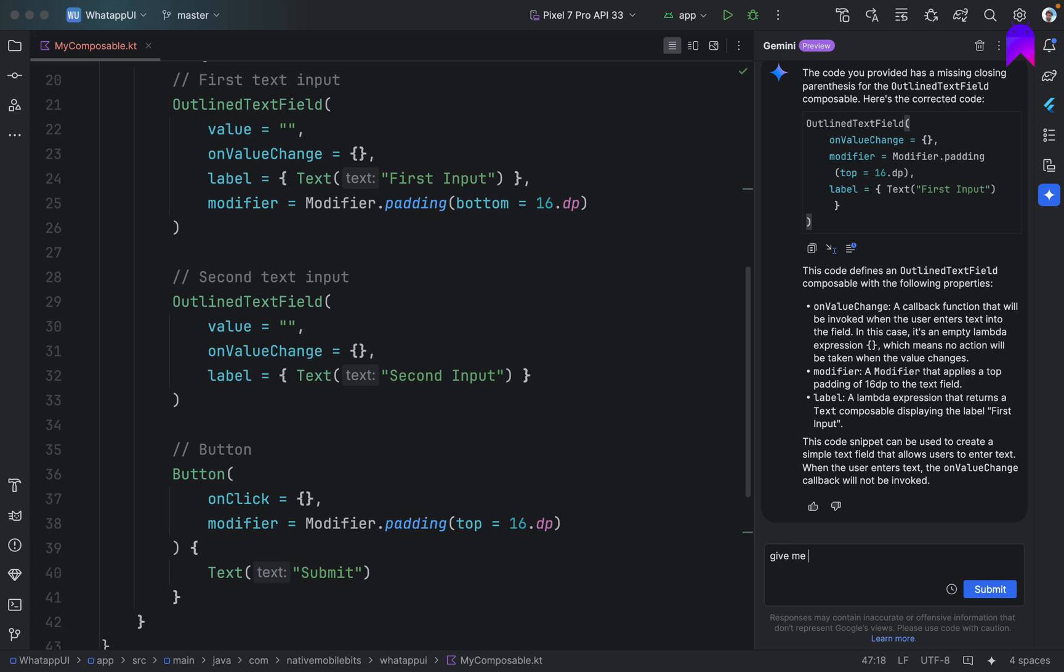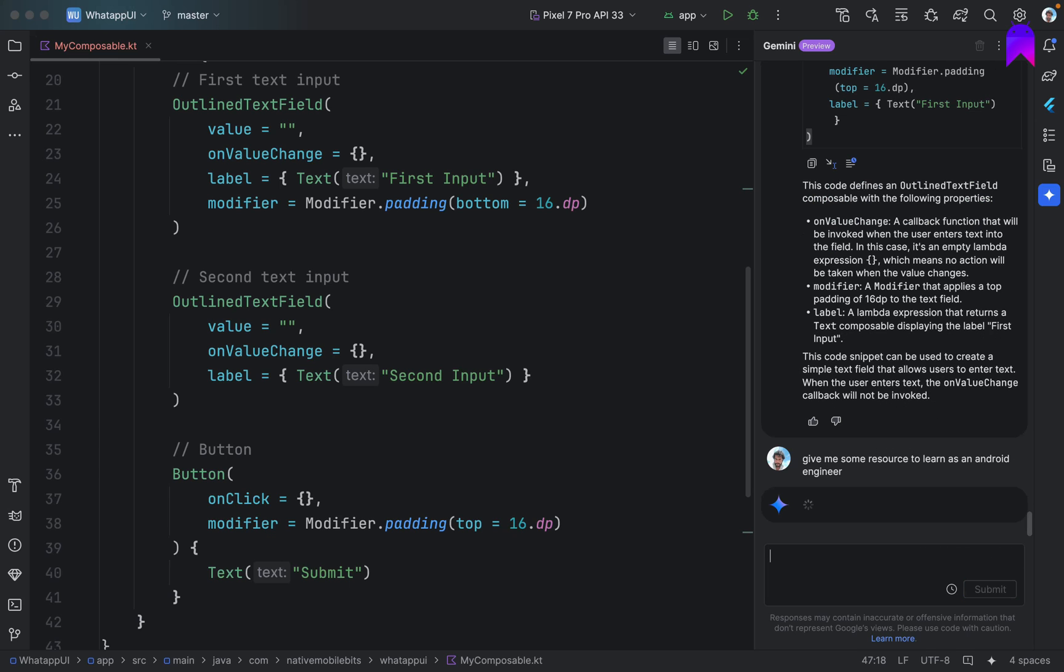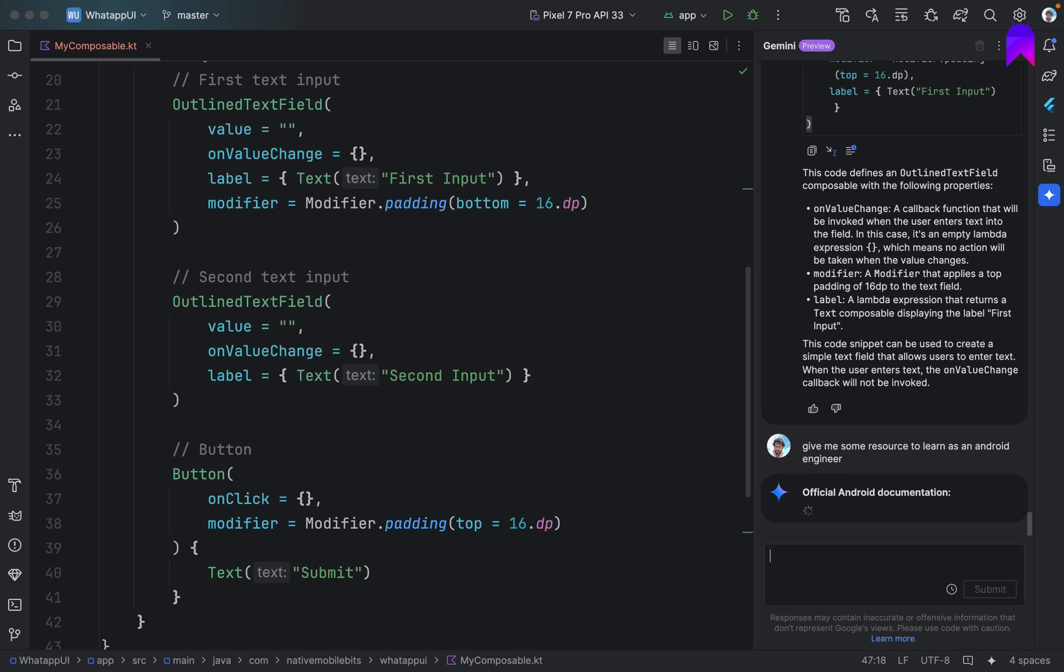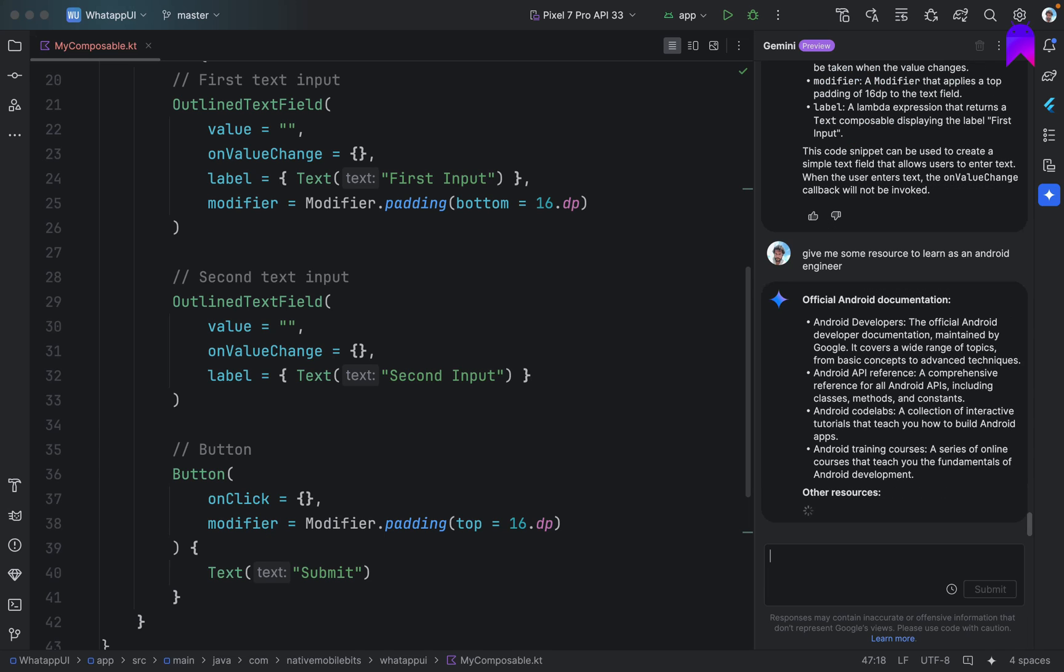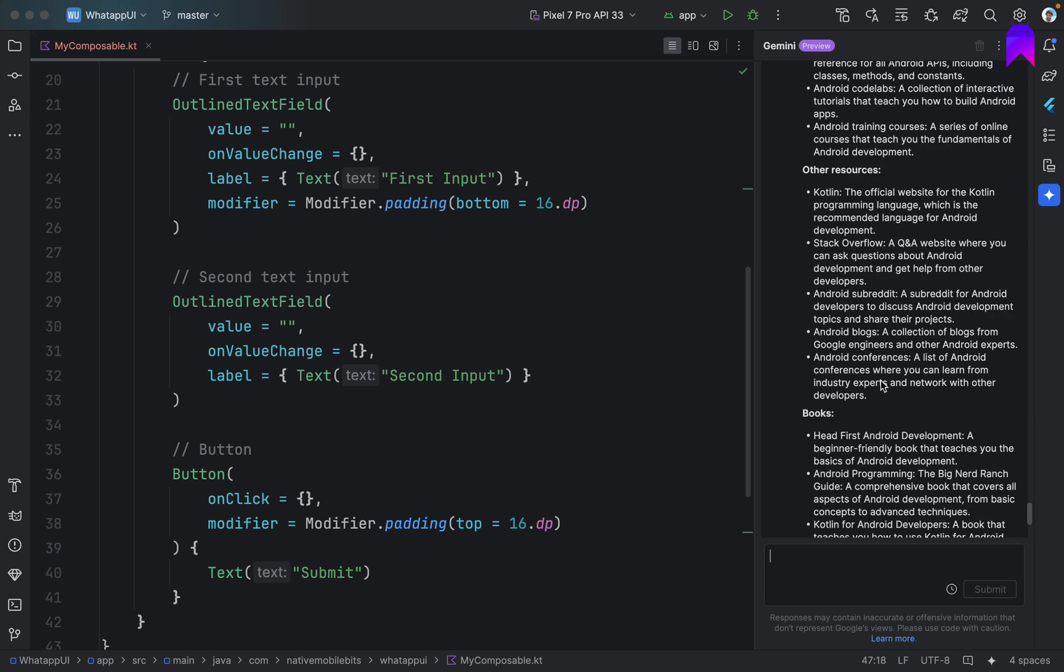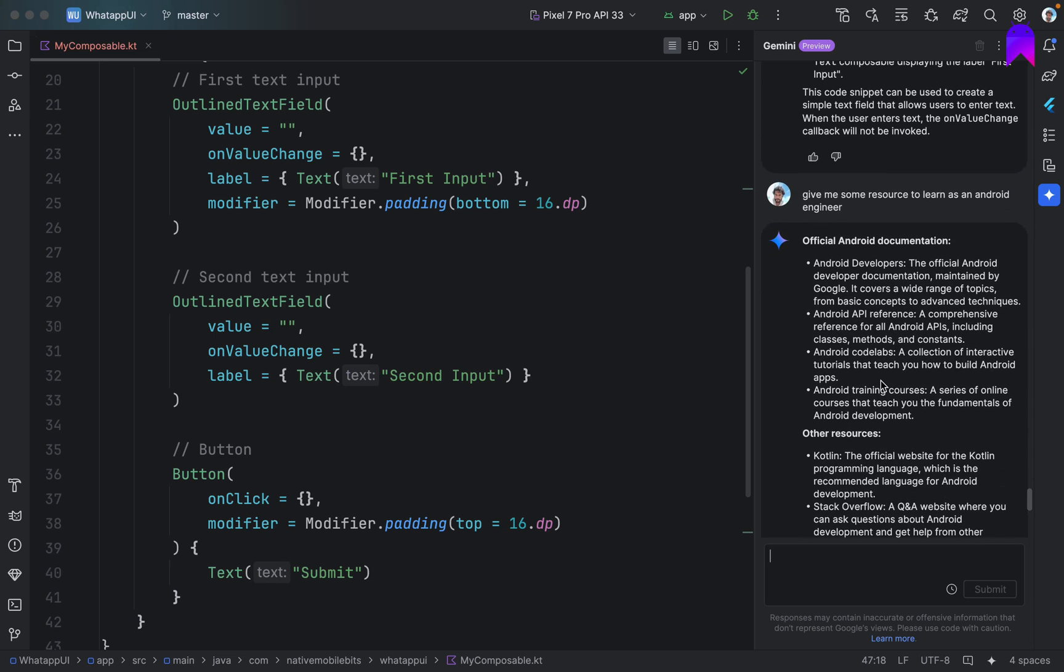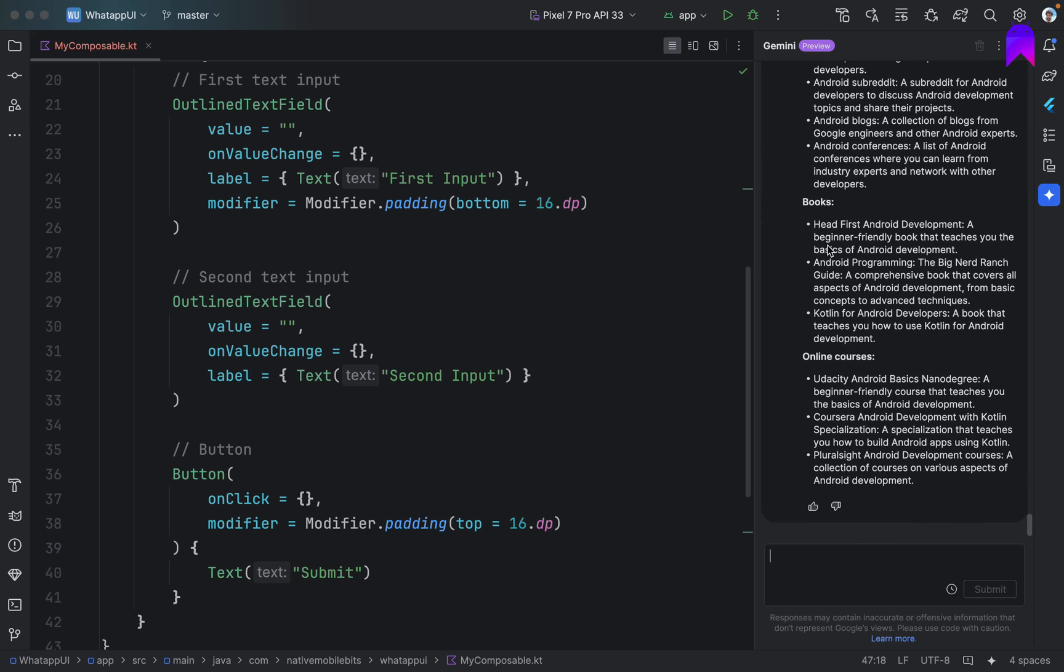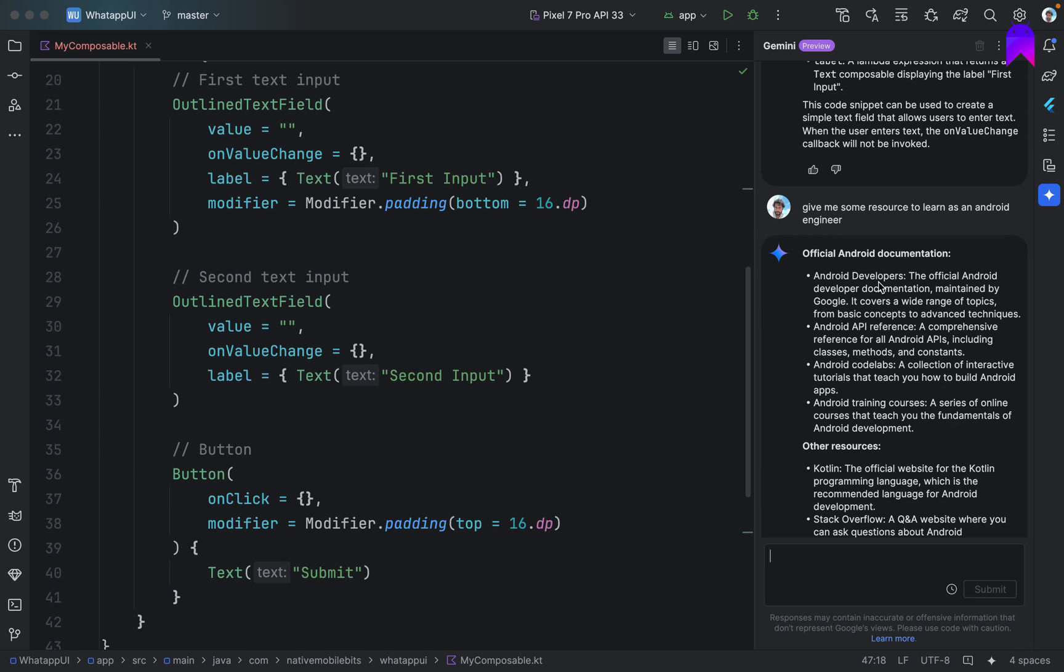Give me some resource to learn as an Android engineer. So will it suggest something? I just want to check will it suggest from Google code labs or some official documentation and all? Oh nice. It's basically suggesting all the things related to Android documentation from Google, some resources, some books and some courses as well. It's nice. So it's a huge thumbs up from my side.